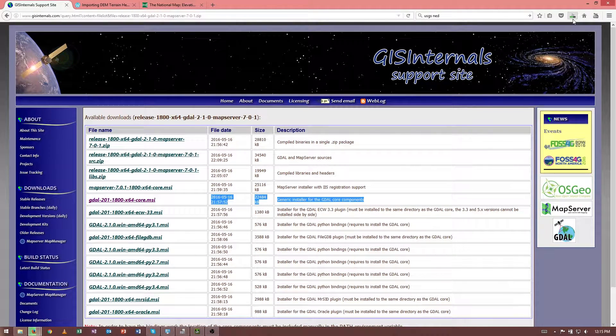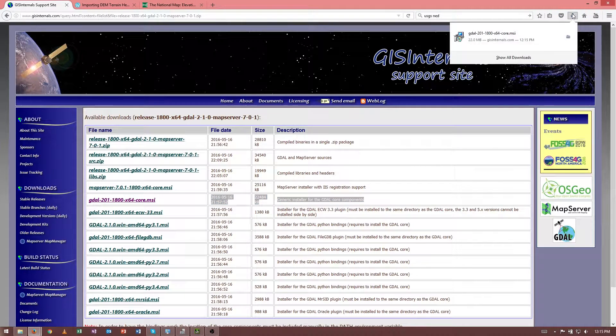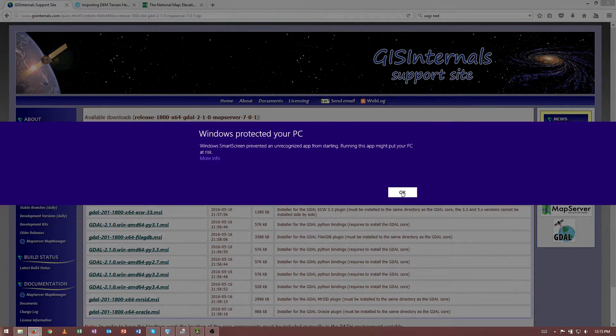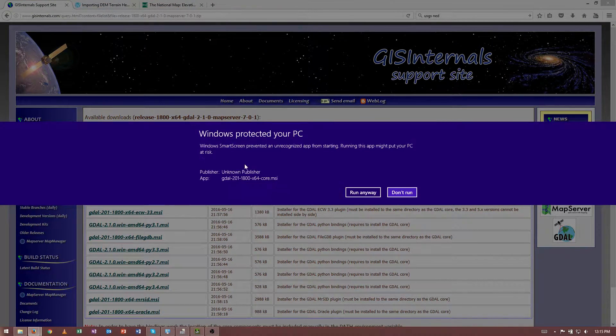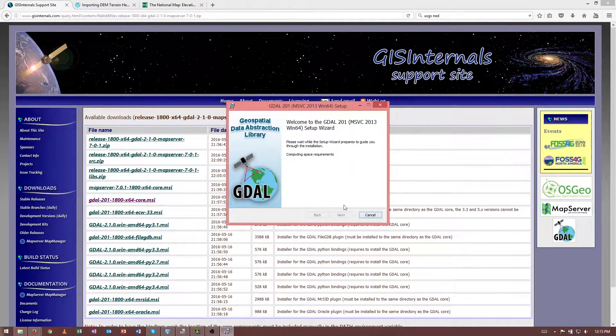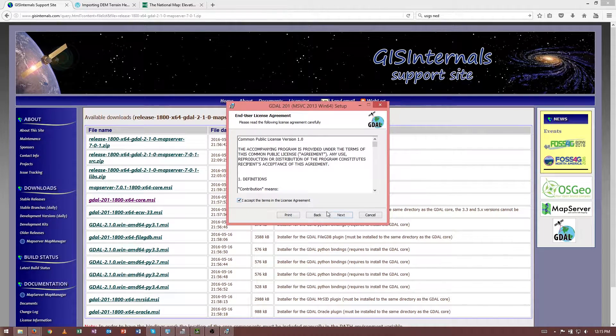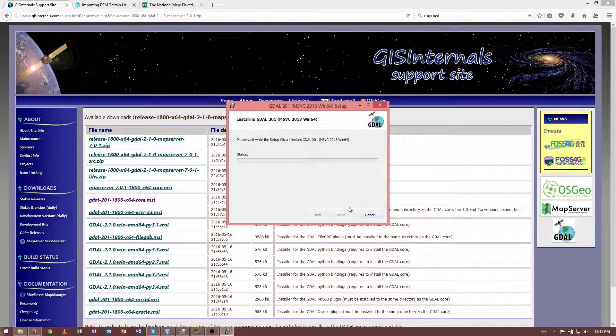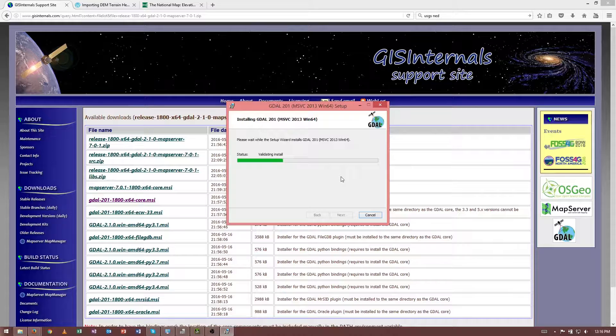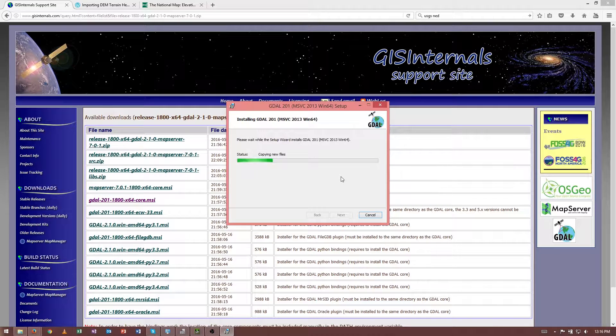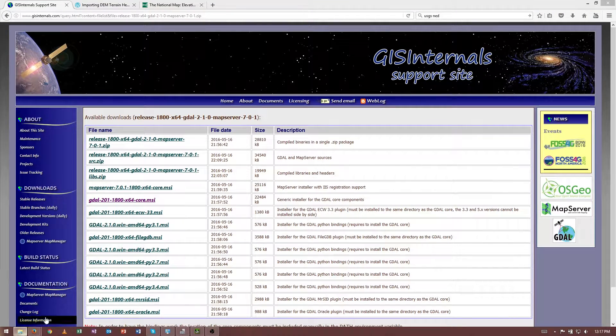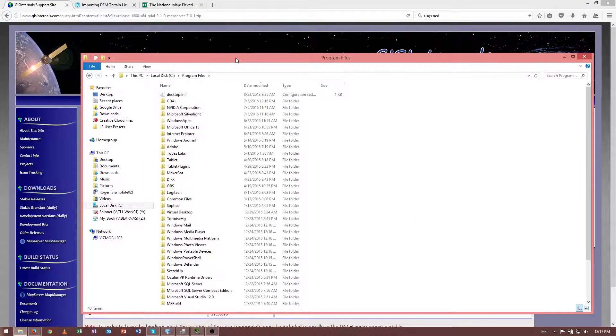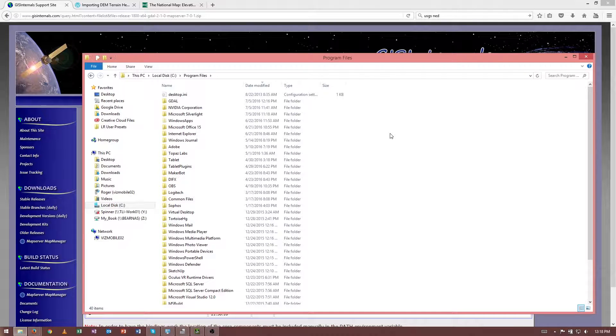Wait for it to download. And then I can go ahead and launch this installer. Okay, so I guess I actually need to do more info. It's not code signed, but I trust it. Typical is fine. By default, GDAL will be installed inside of our Program Files folder.